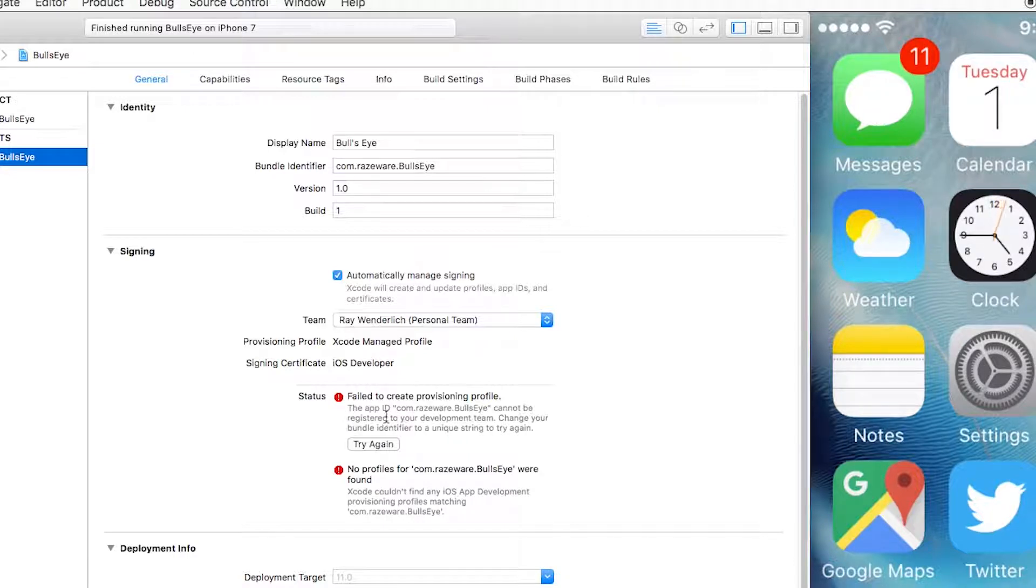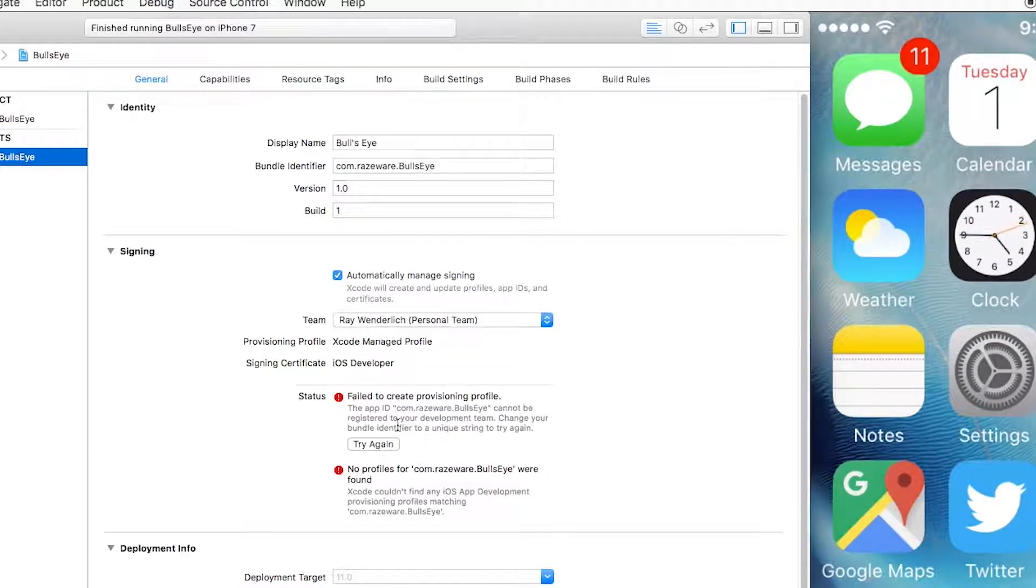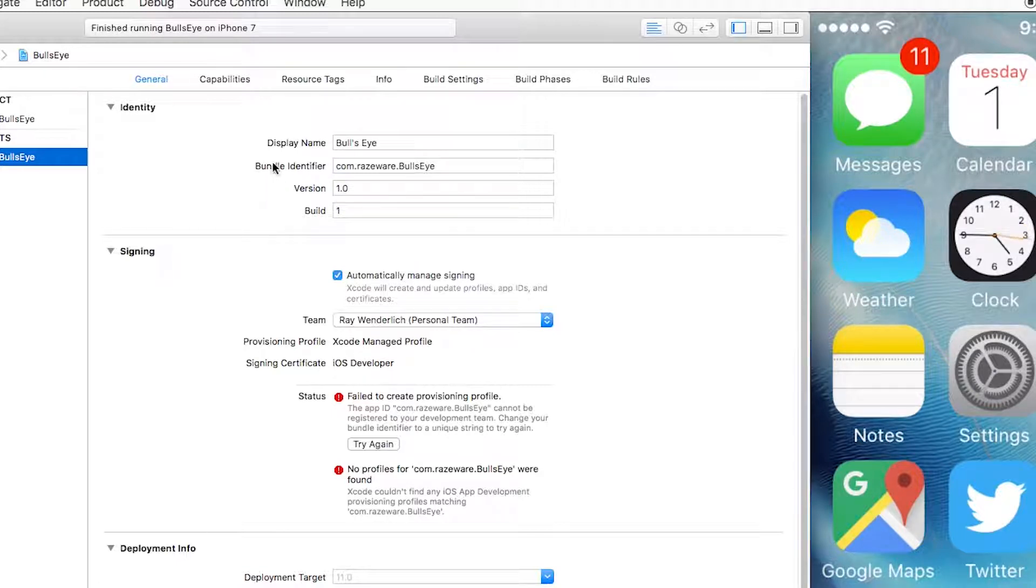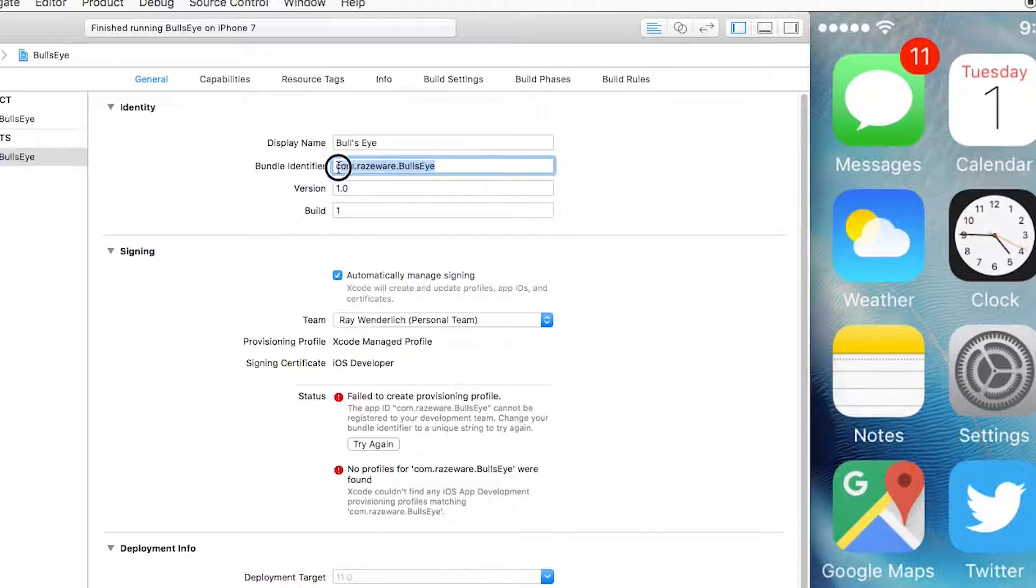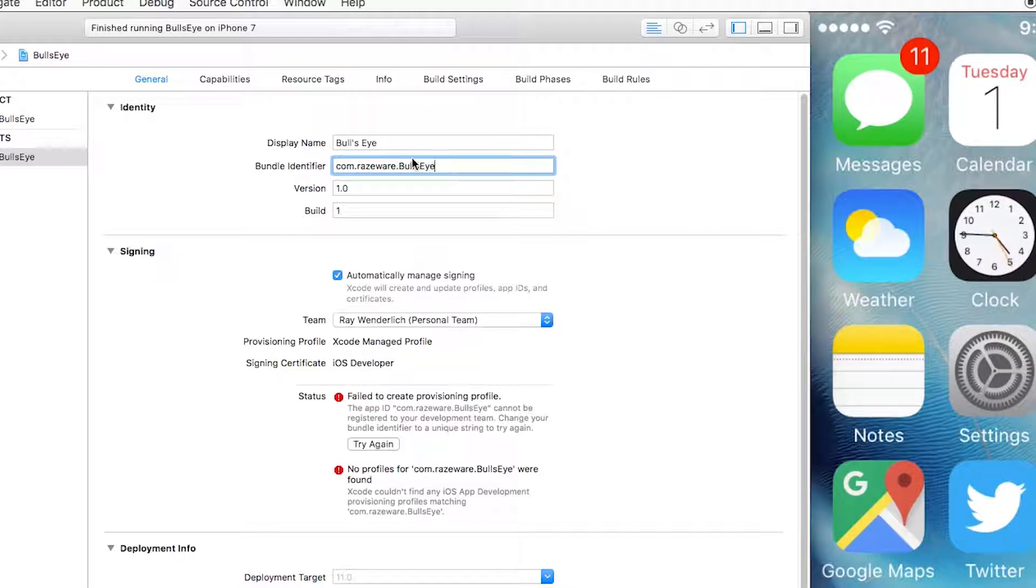Now, you may get the error right here. It says, failed to create provisioning profile. The app ID com.raiseware.bullseye cannot be registered to your development team. Change your bundle identifier to unique string and try again. What that's saying right here is every app user needs a unique ID right here, which is set by default in this project to com.raiseware.bullseye. But actually, while developing this course, I've already taken that. So you need to create this to be something unique to you.